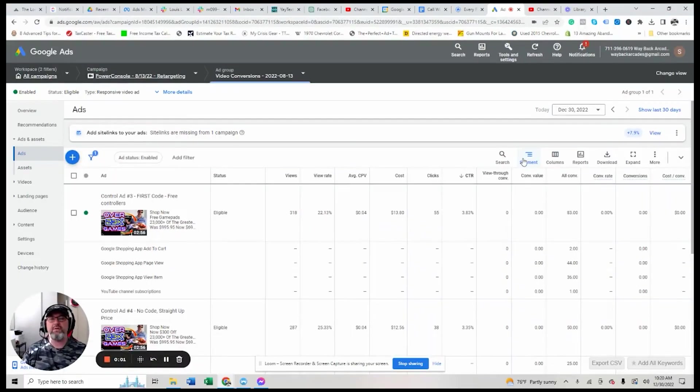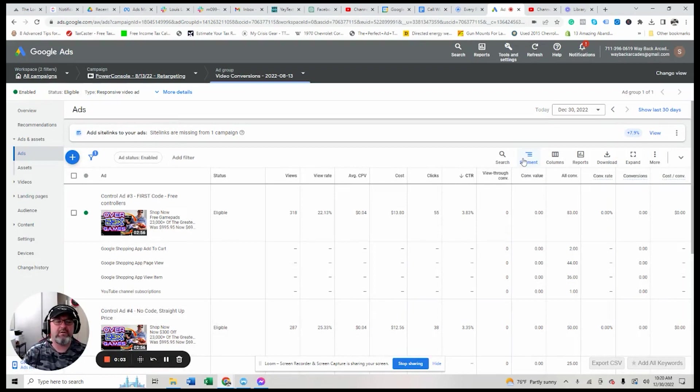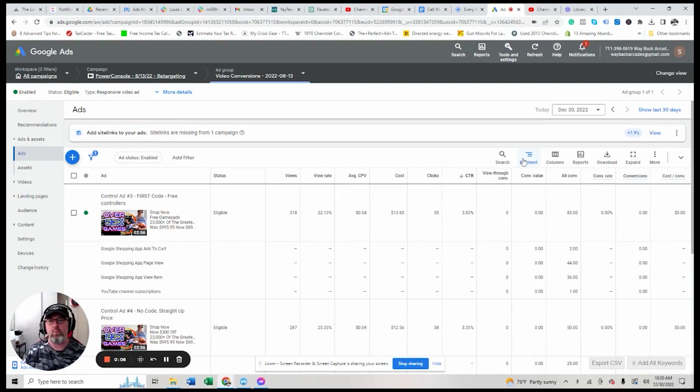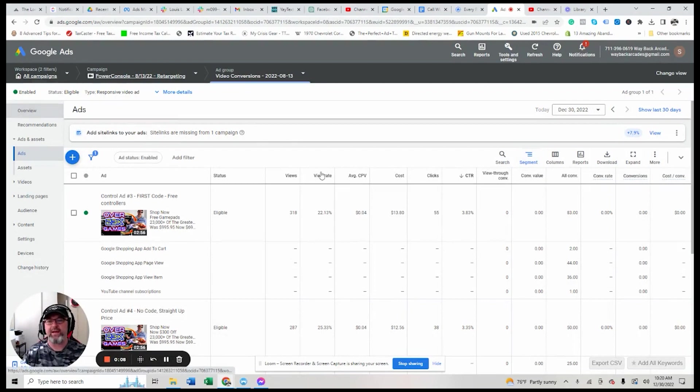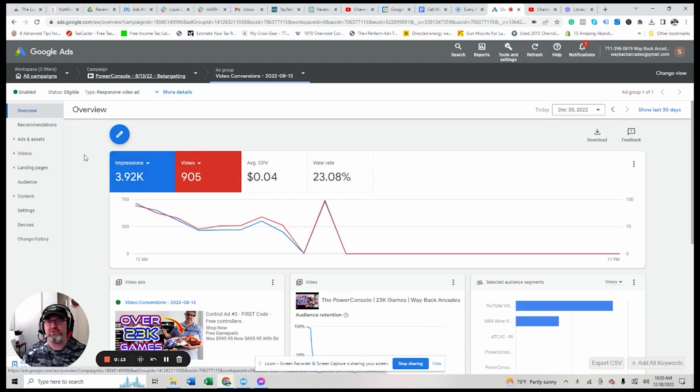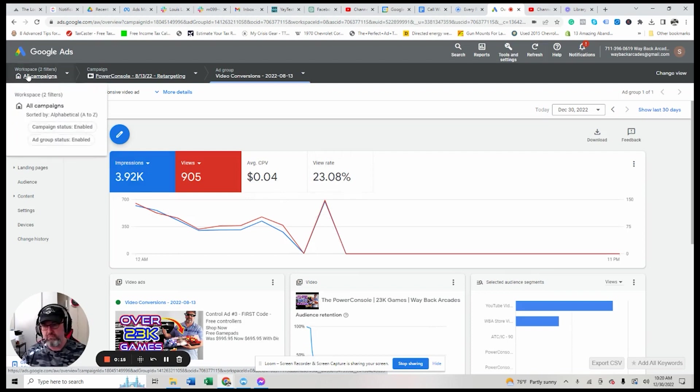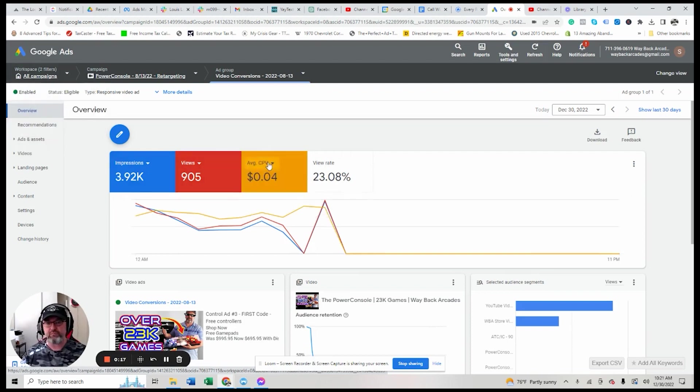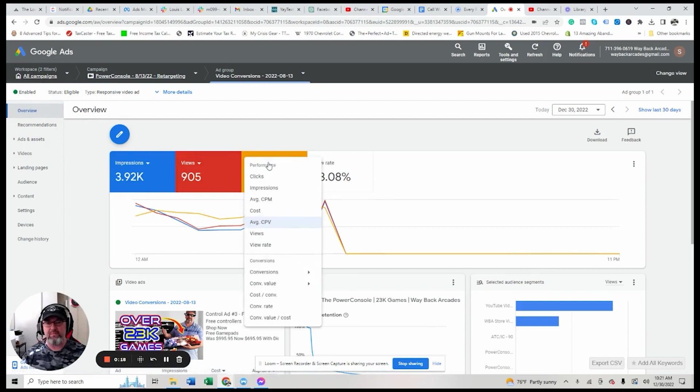Alright, so let's take a look at this YouTube one-two punch strategy. And what I want to show you is I'm going to back out and show you how to make this work.